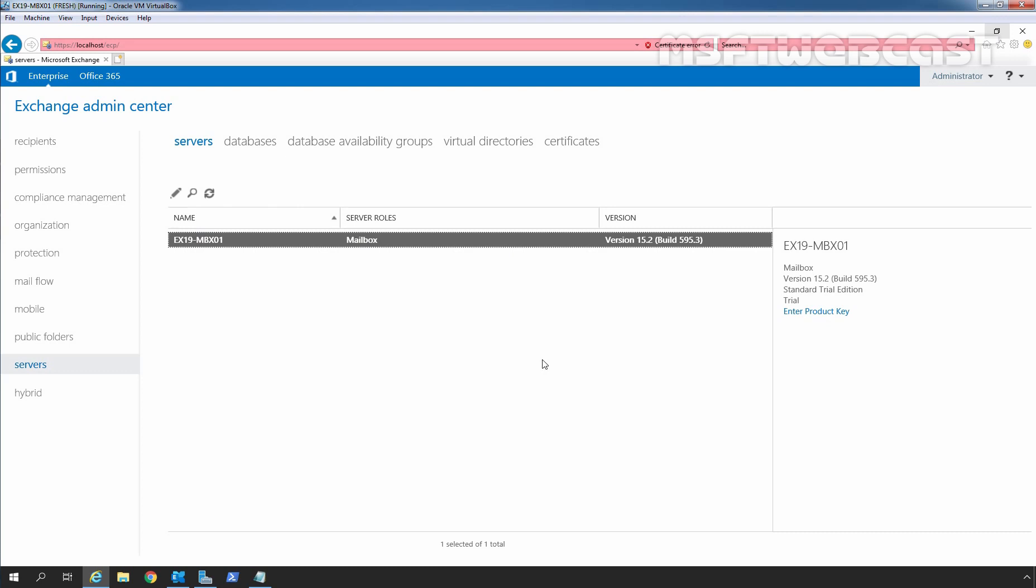Hello everyone, welcome to MSFT webcast. In this video, we are going to see the steps on how to install Exchange cumulative update 7 on existing installation of Exchange Server 2019.